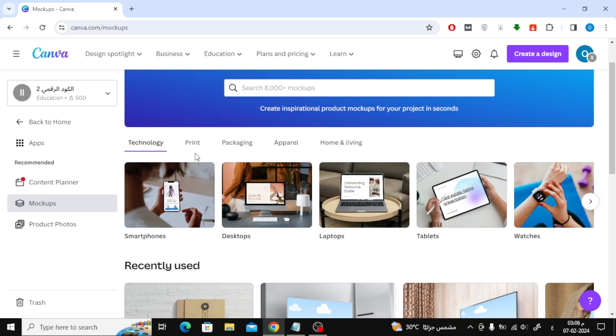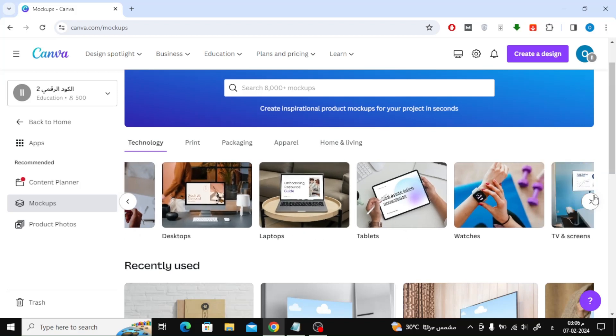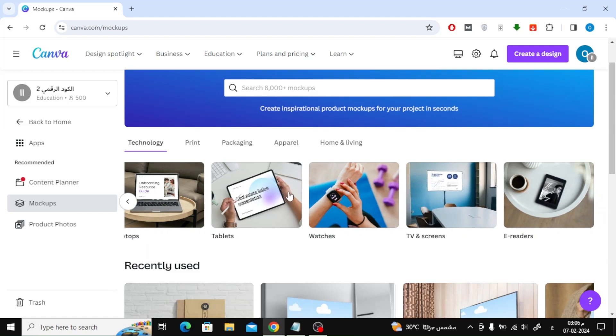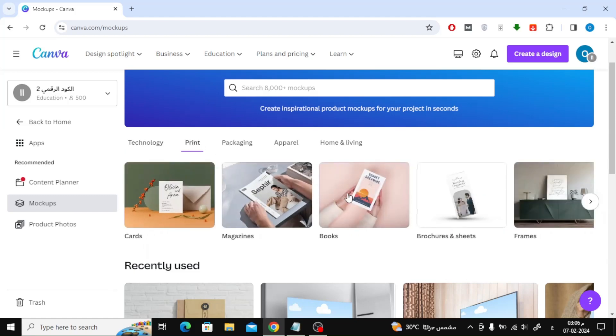Here you will find many ready designs that you can use to display your product. As you can see, there is a Technology section, a Print section, and many other options.